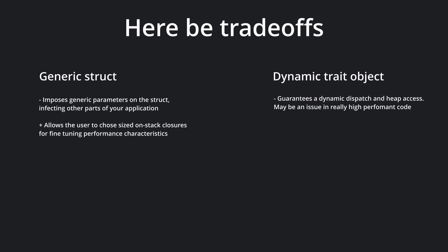On the other hand, by using the trait object approach, you are guaranteeing a dynamic dispatch and heap access, which induces an overhead. This is usually not a performance problem for the vast majority of applications, but if you're doing really high-performance code, this might be an issue. The dynamic approach is easier to use though, and in most use cases, more than performant enough.